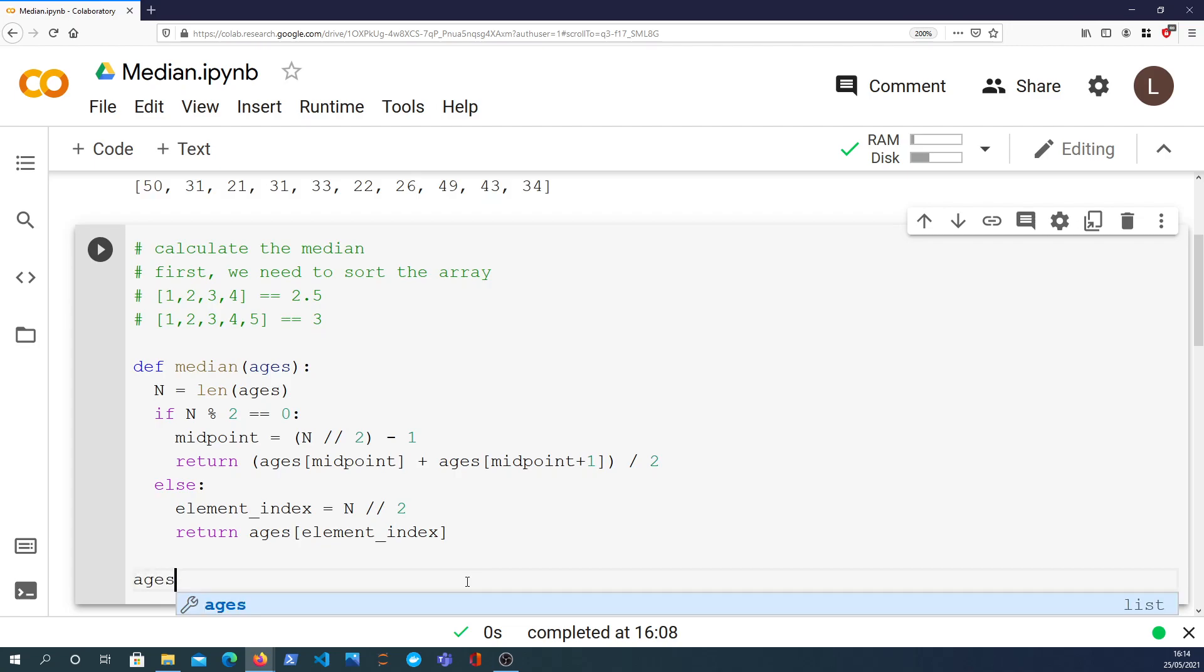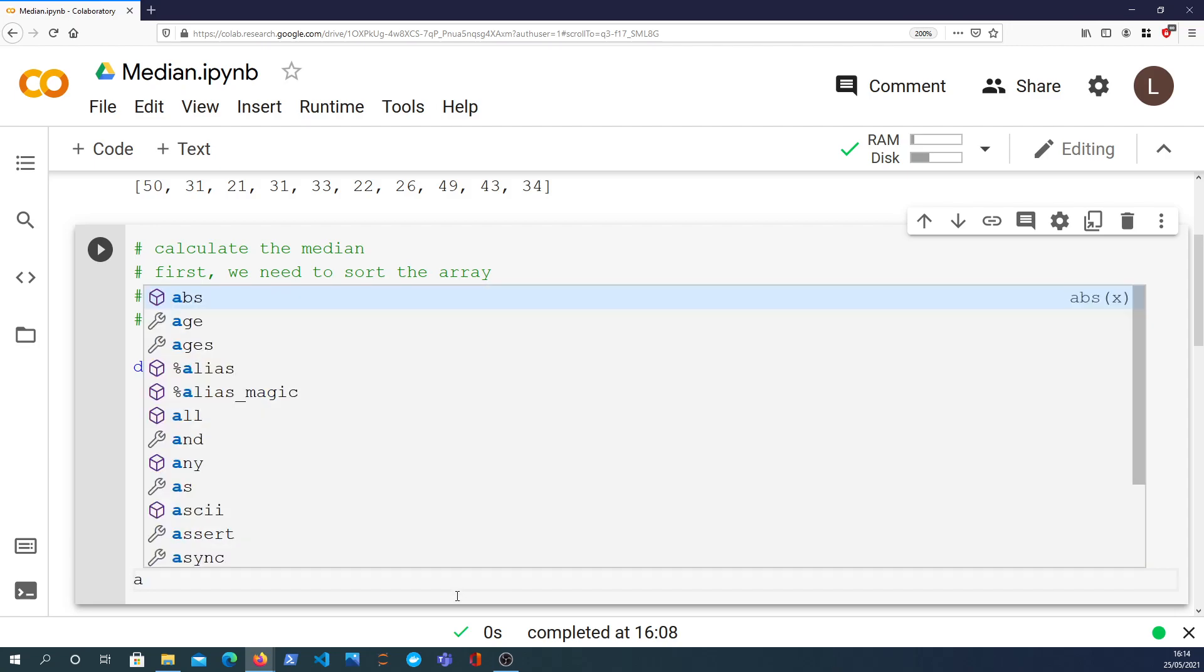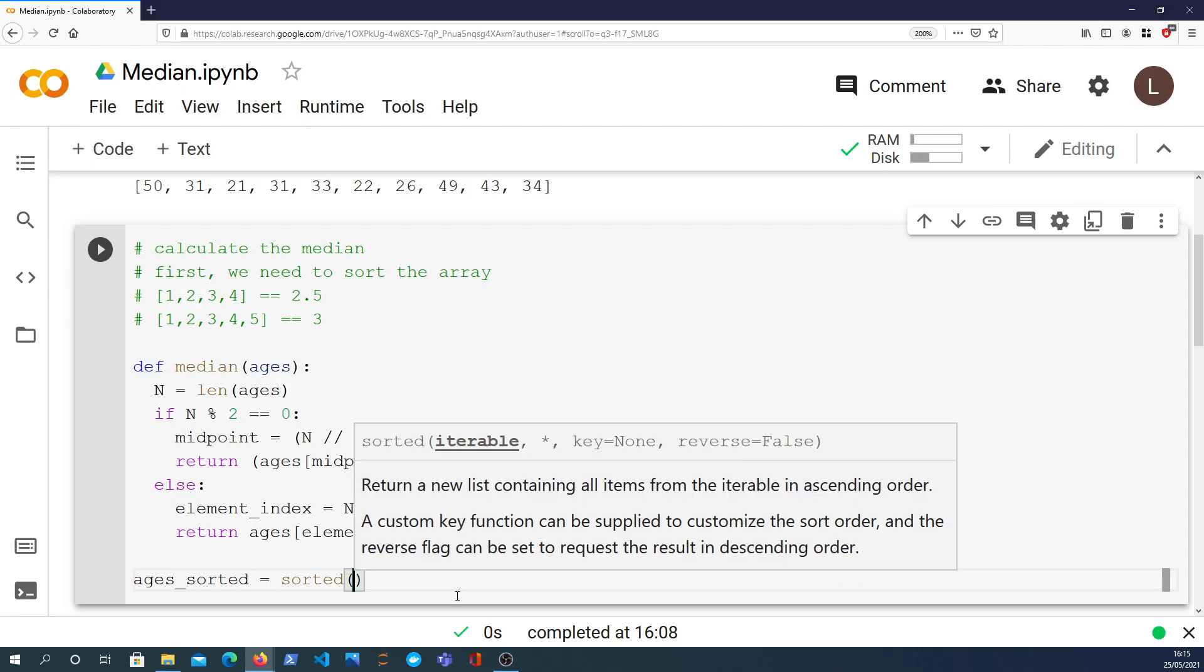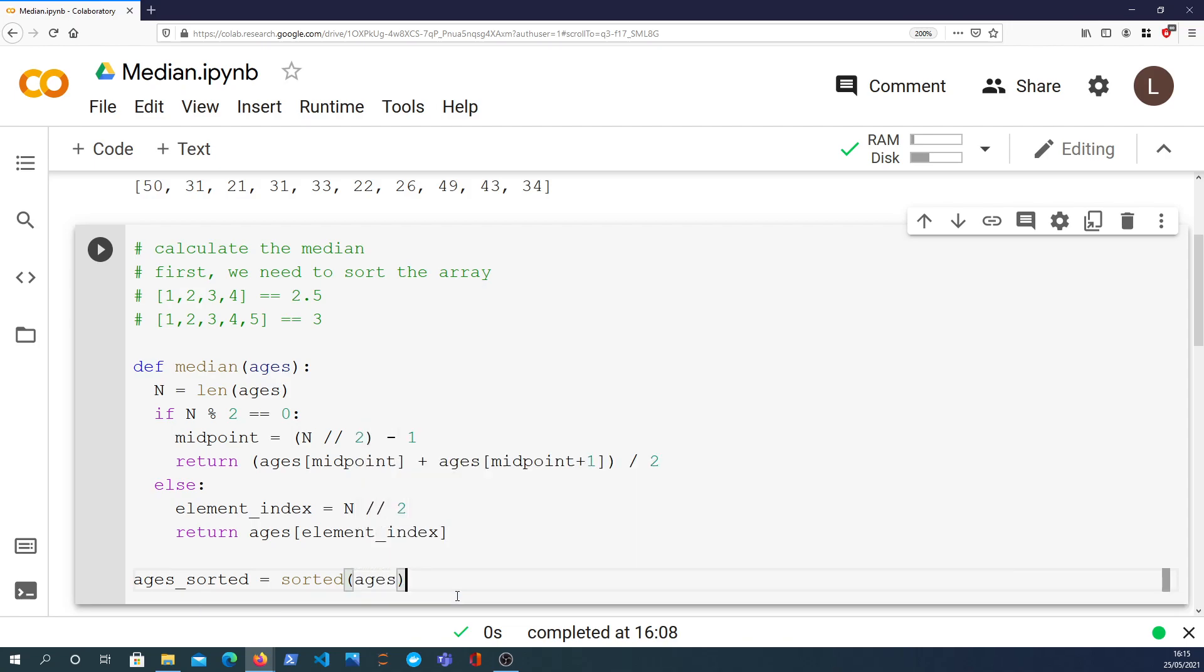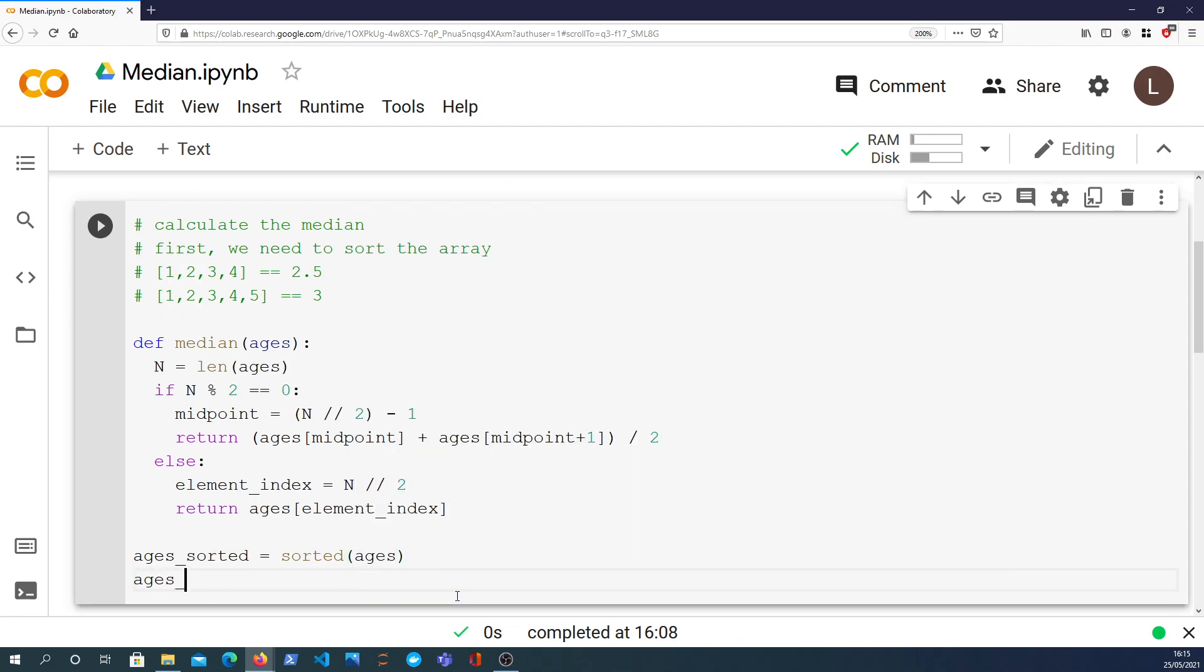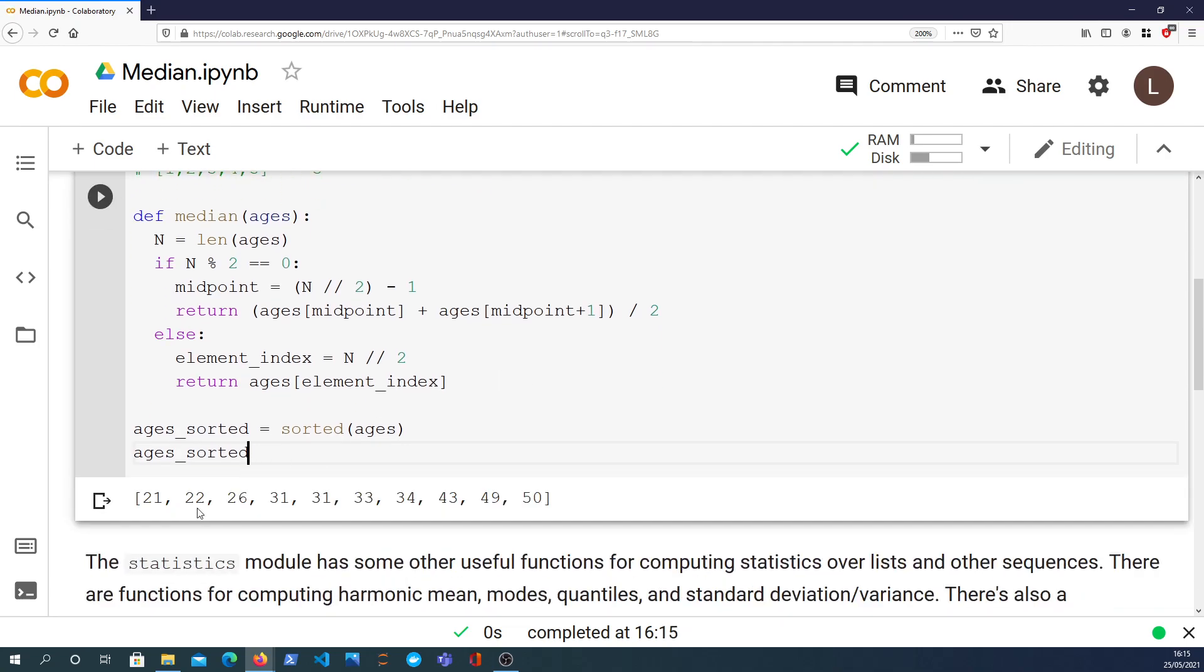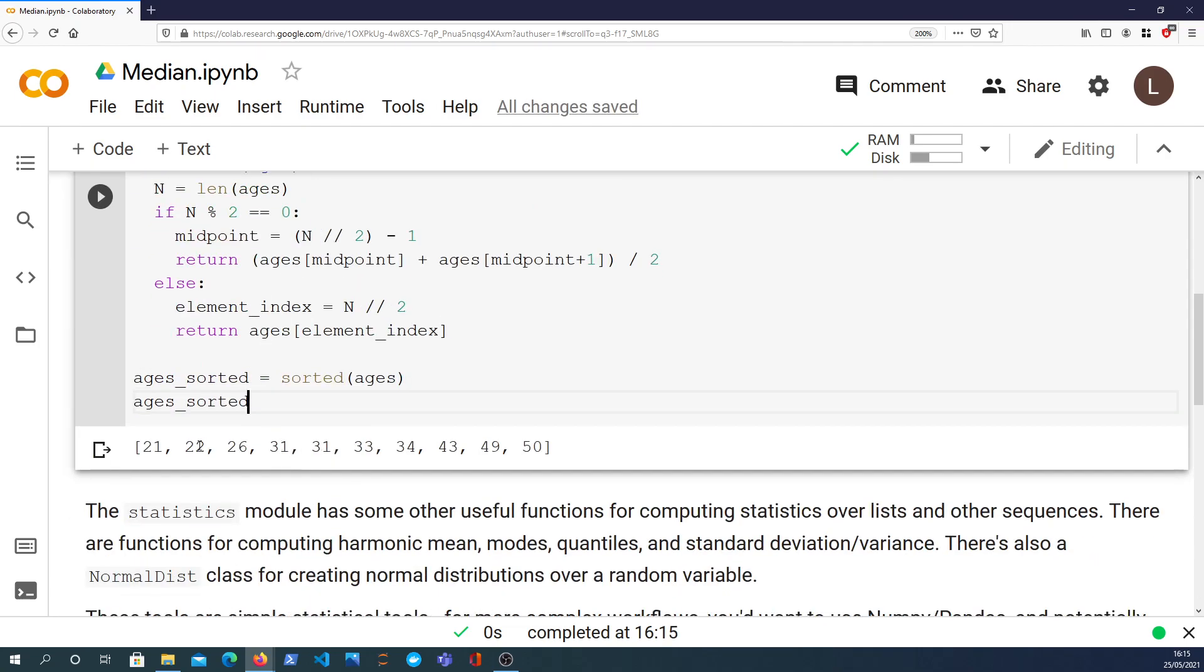Okay, there is one very important step that we need to do before we pass the list of ages in. We need to sort it. So I'm going to say there's an ages_sorted variable, and I'm going to call sorted on the ages. Let's have a look at what that returns. So that returns the list we've got up here, but it's now in sorted order from smallest to largest.